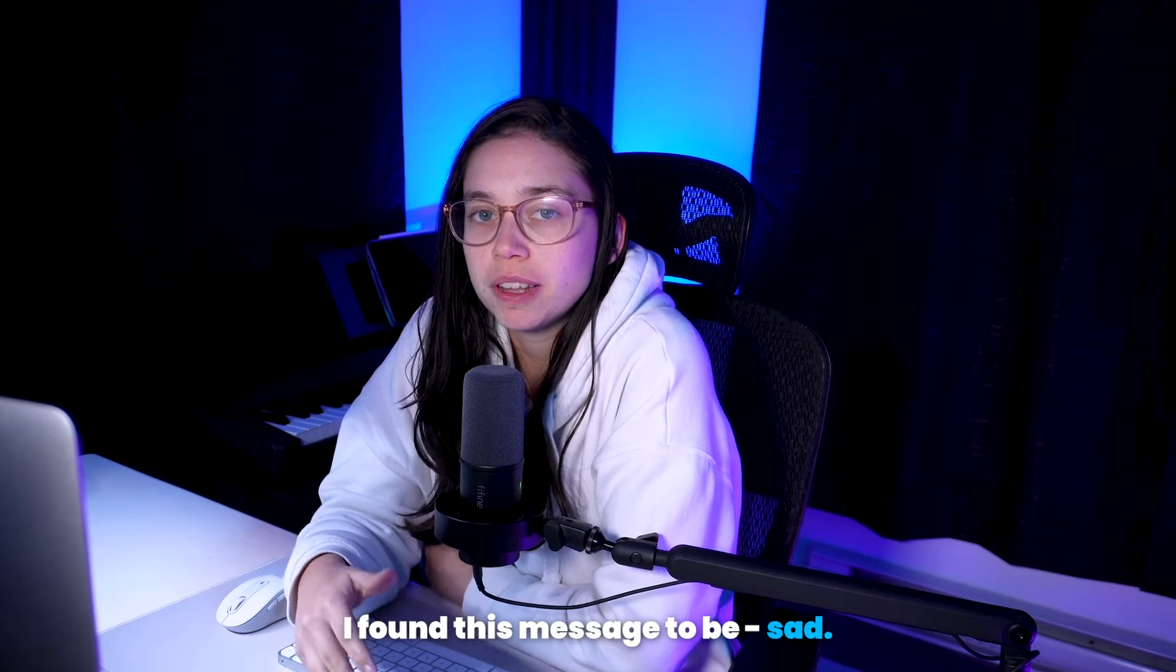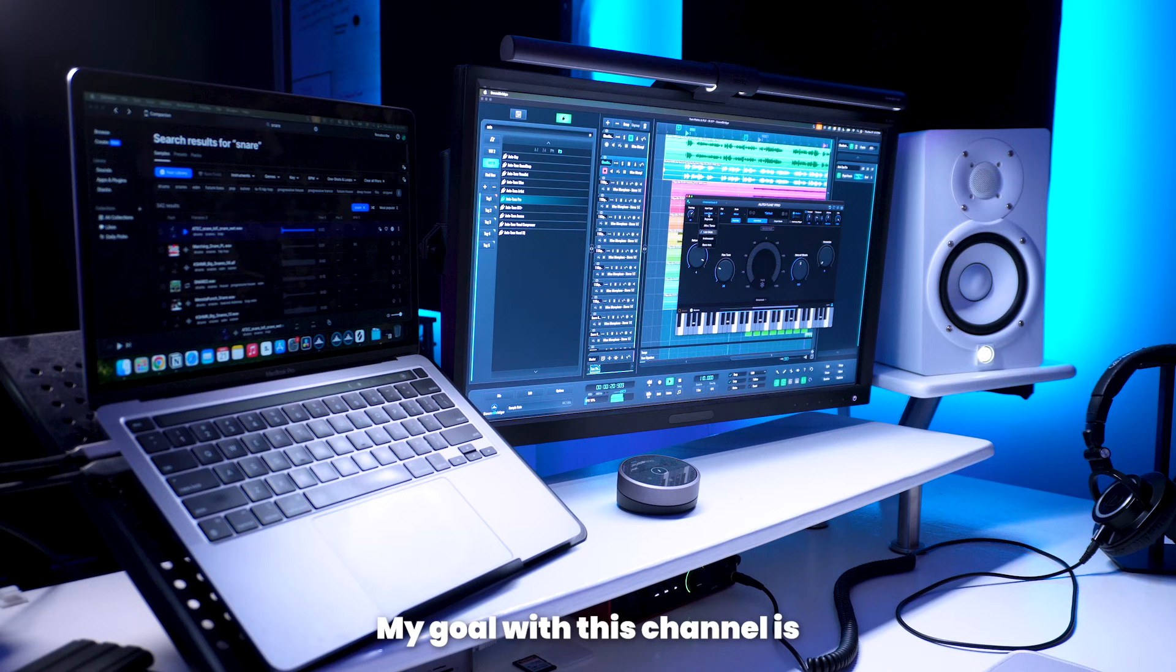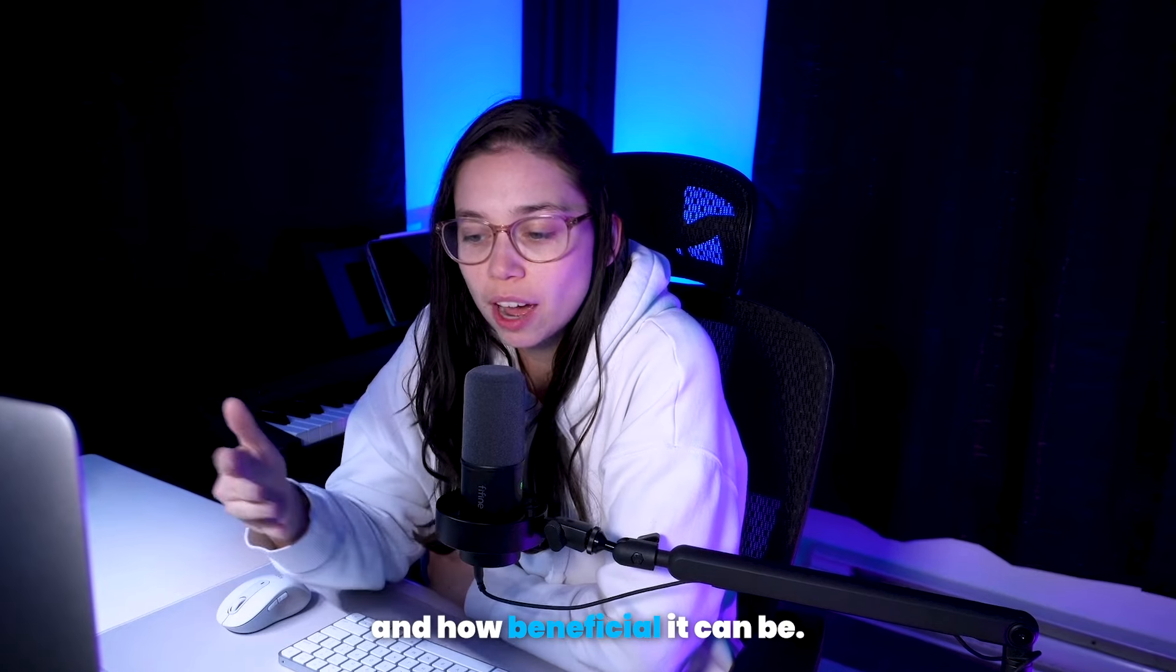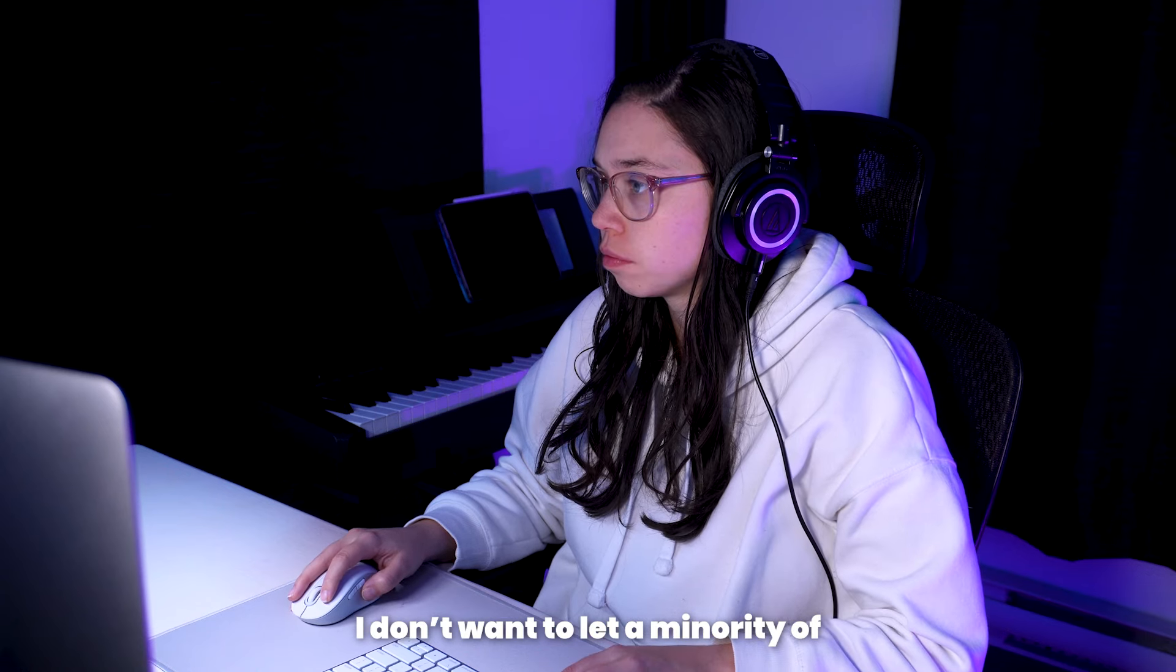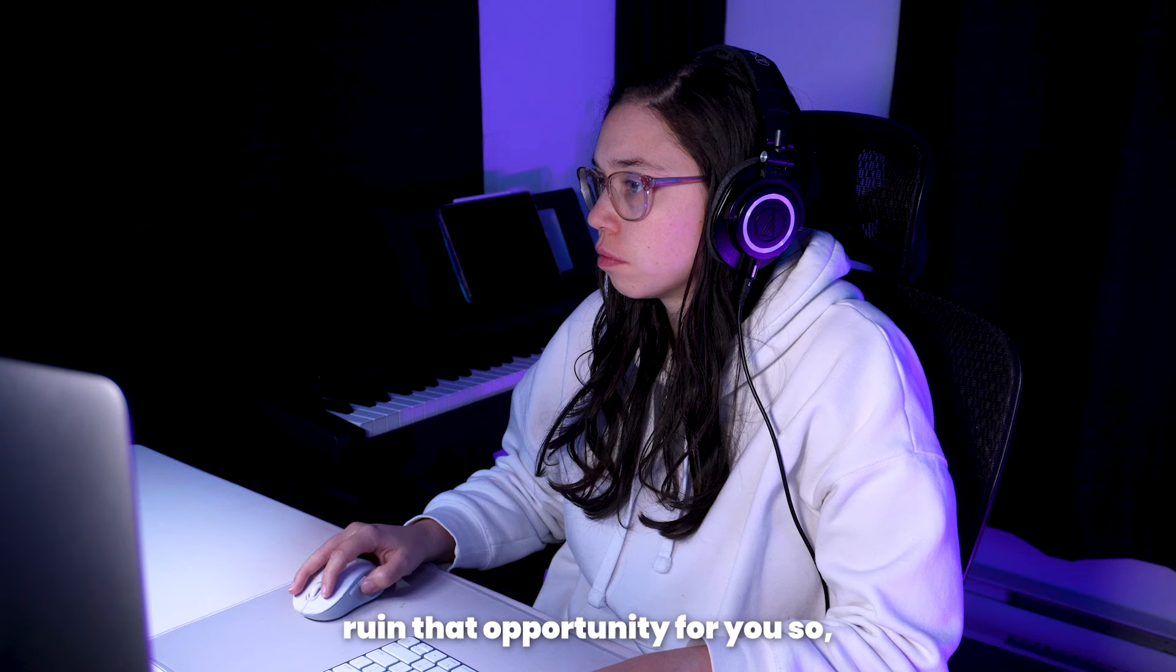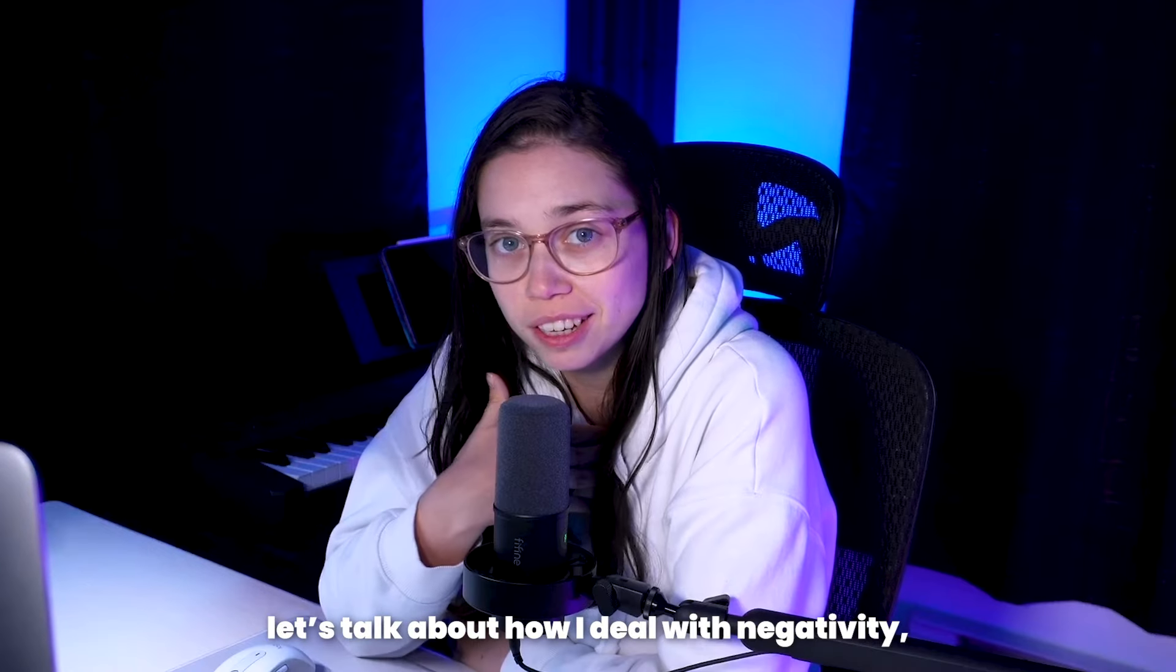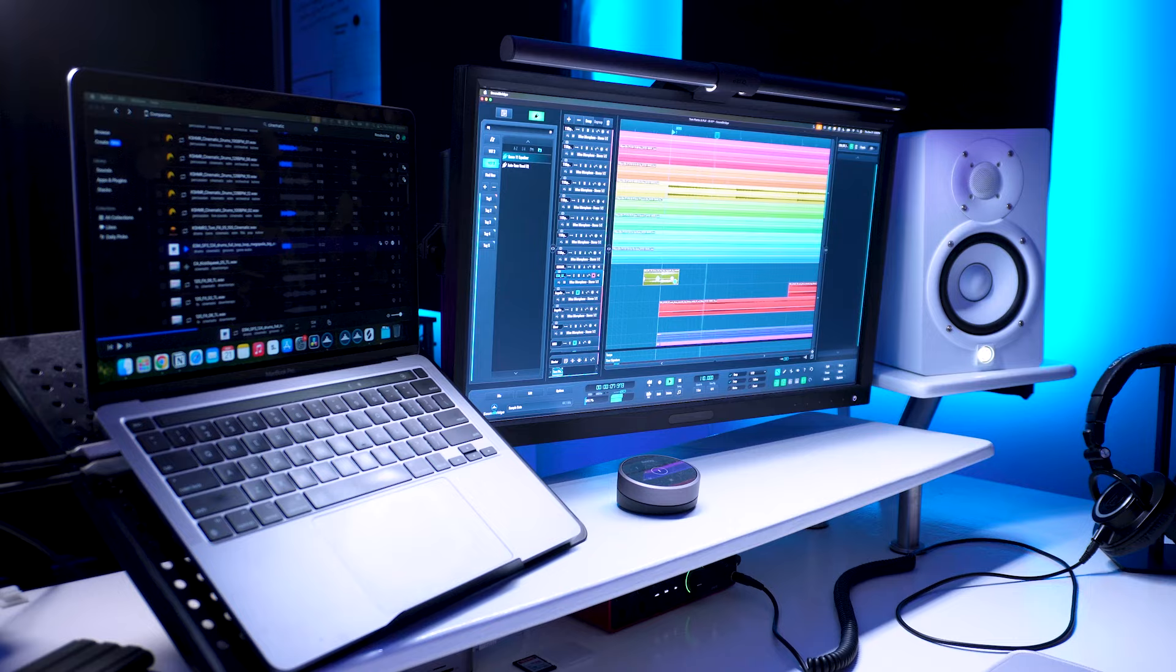I found this message to be sad. My goal with this channel is to show you what social media can bring to your music career and how beneficial it can be. I don't want to let a minority of narrow-minded, jealous people ruin that opportunity for you, so let's talk about how I deal with negativity, posting anxiety, and mean comments.